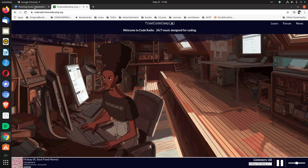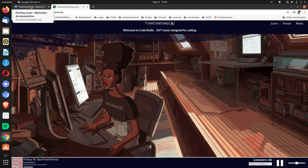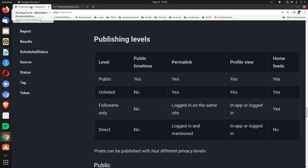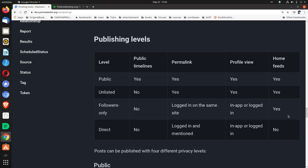Followers only. Public timelines, no. Permalink logged in on the same site. Profile view, in-app or logged in. And home feeds, yes.